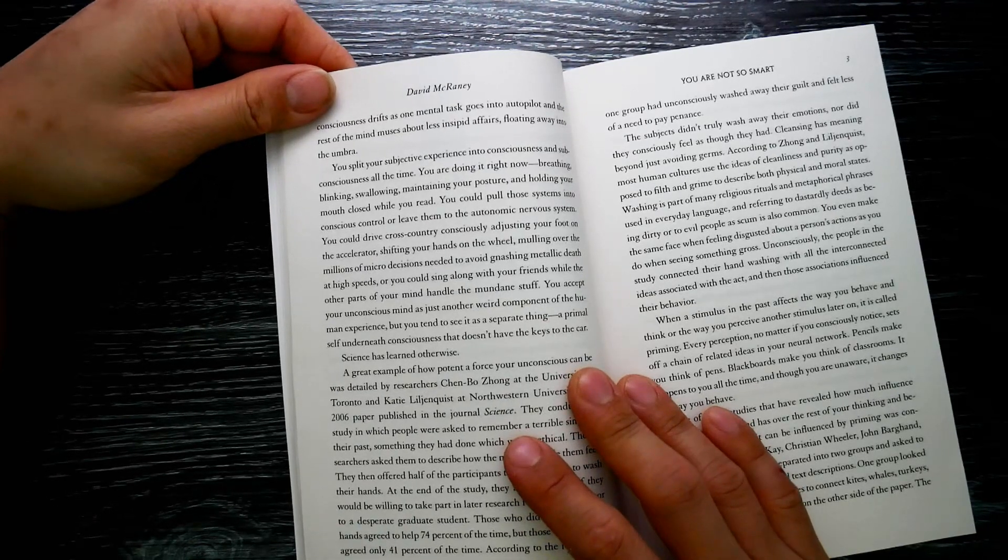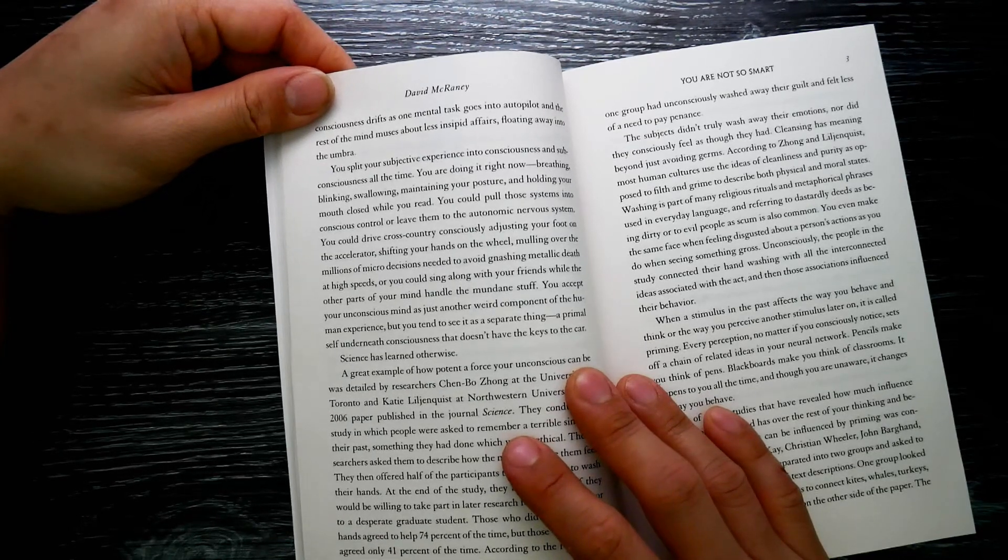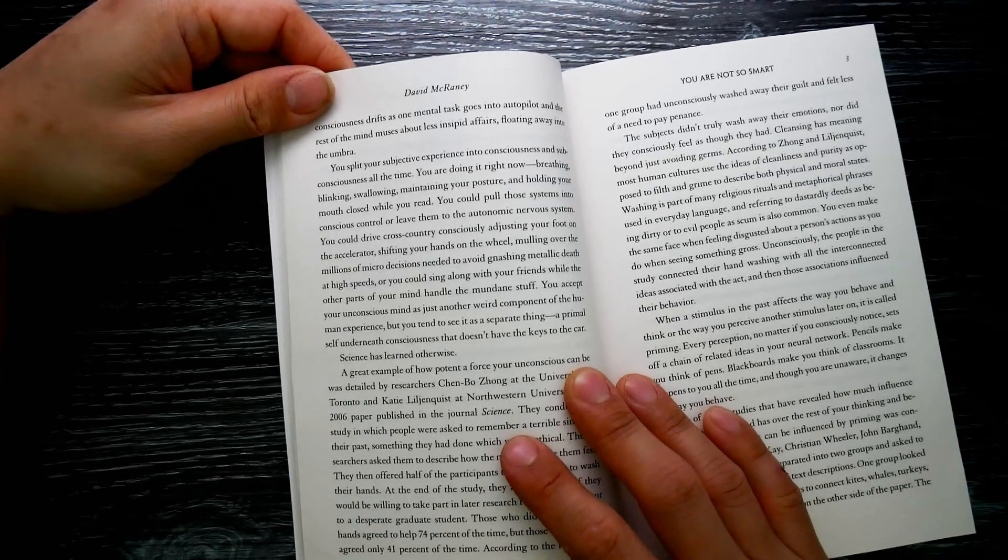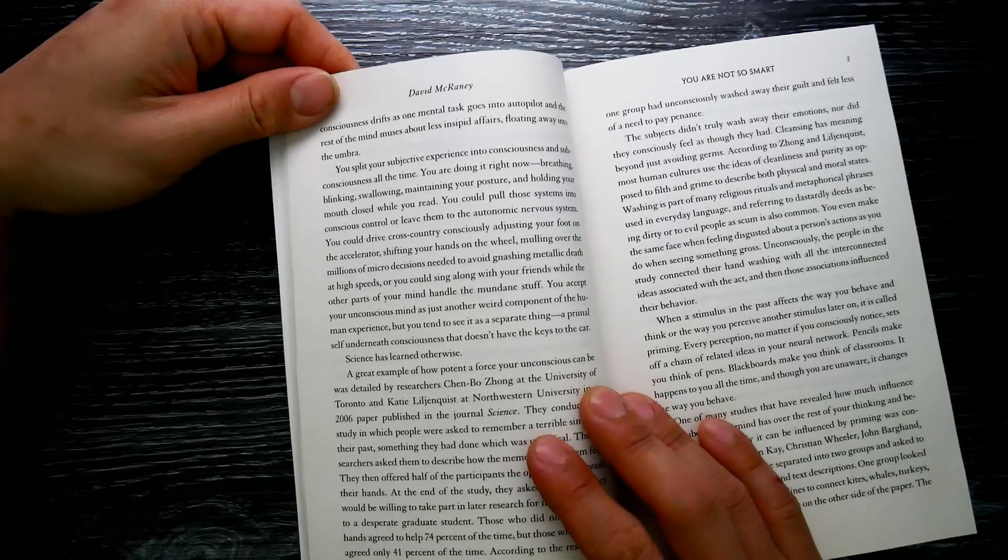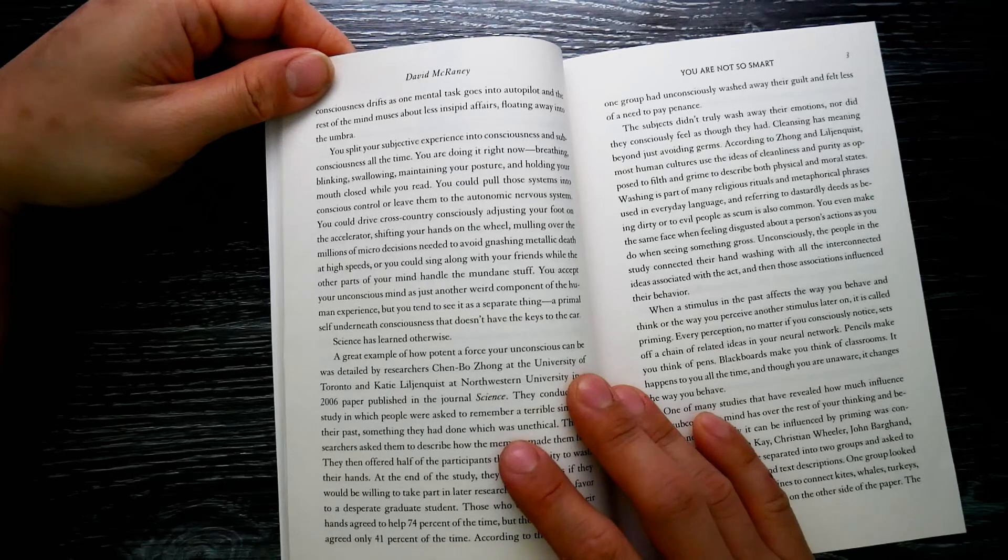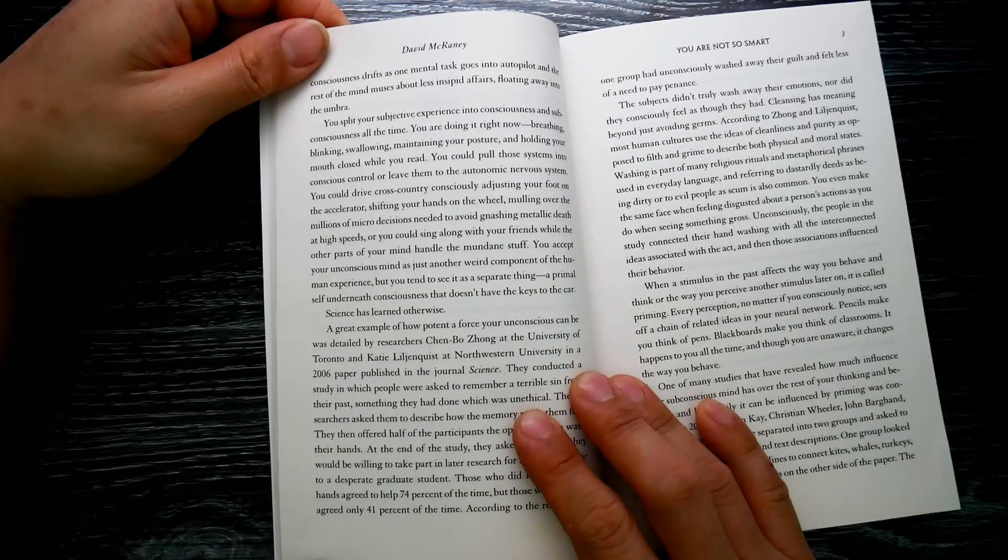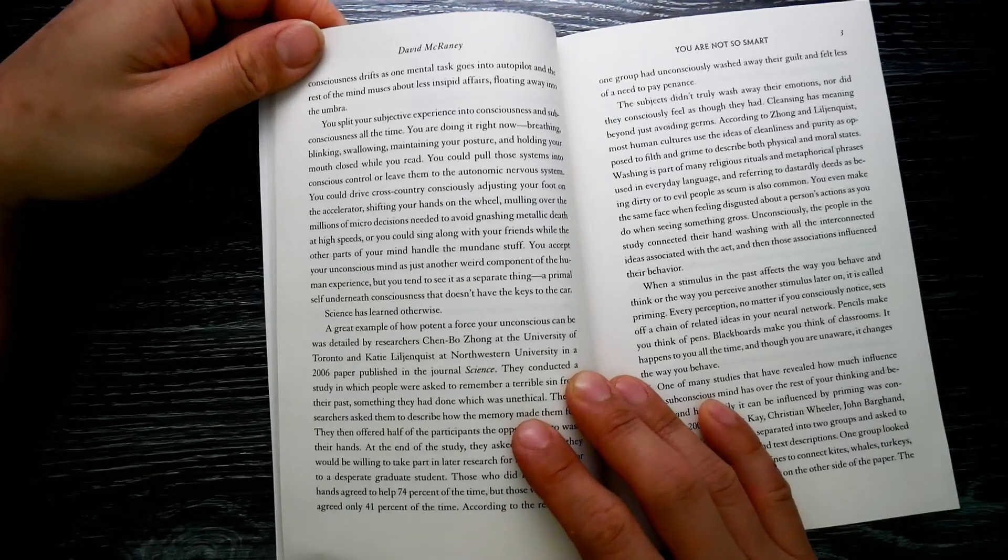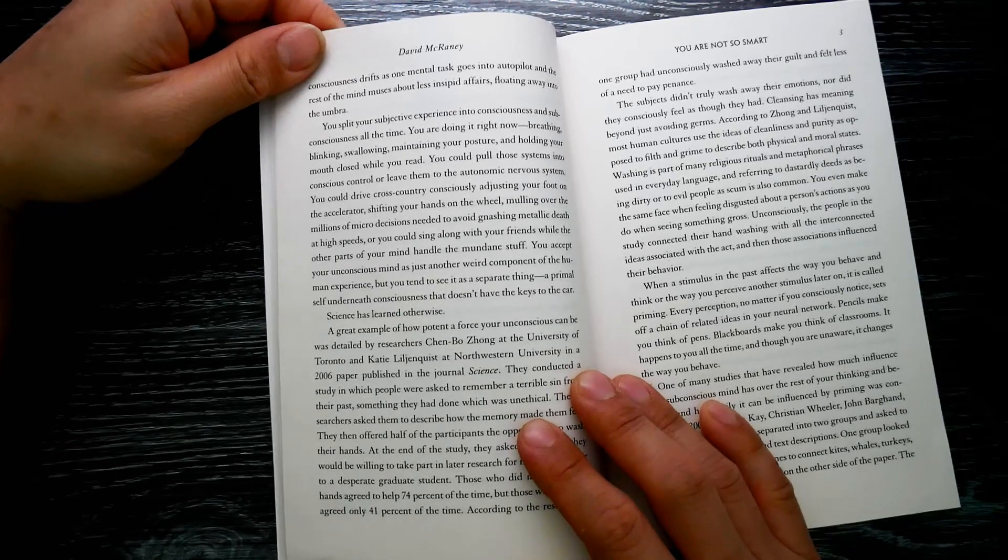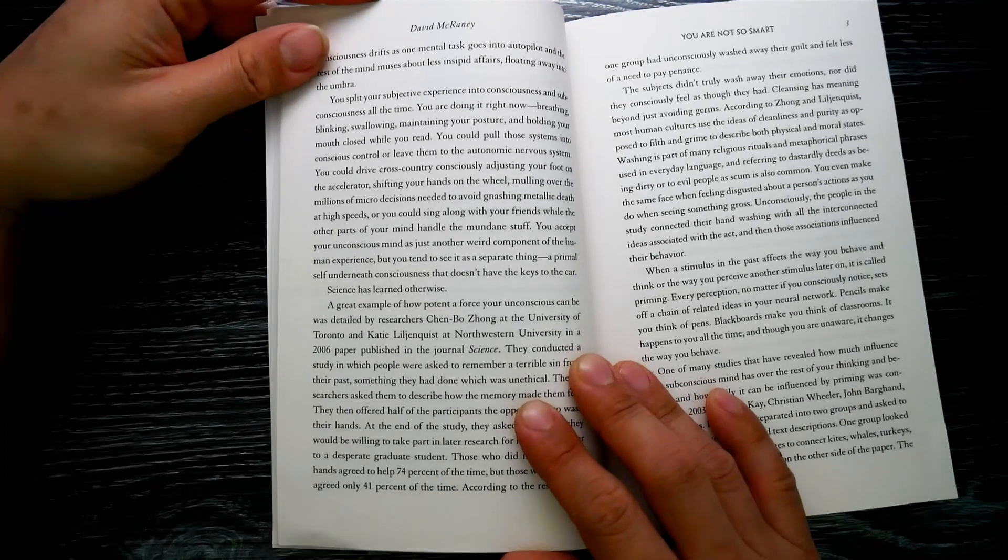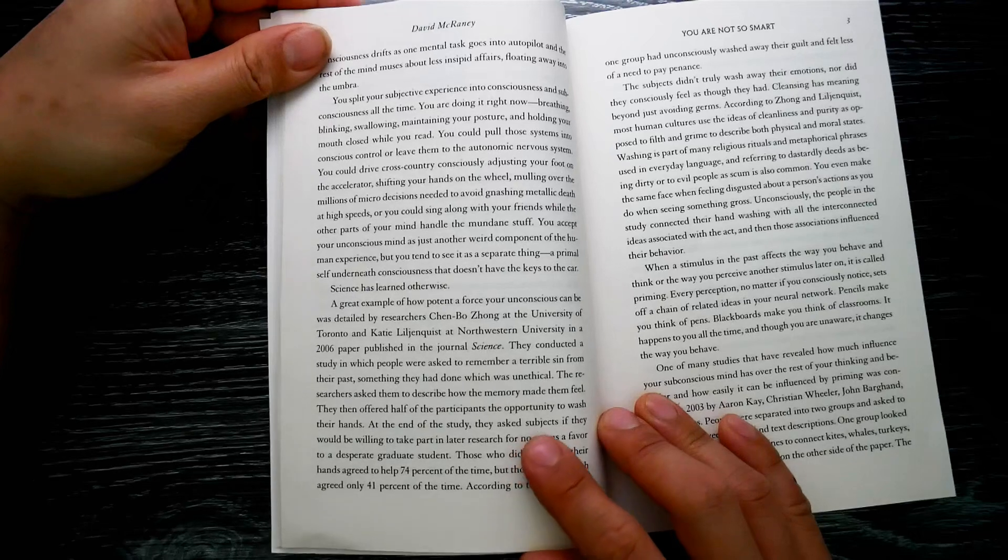You split your subjective experience into consciousness and subconsciousness all the time. You're doing it right now: breathing, blinking, swallowing, maintaining your posture, and holding your mouth closed while you read. You could pull those systems into conscious control or leave them to the automatic nervous system. You could drive cross-country, consciously adjusting your foot on the accelerator, shifting your hands on the wheel, mulling over the millions of micro-decisions needed to avoid gnashing metallic death at high speeds.